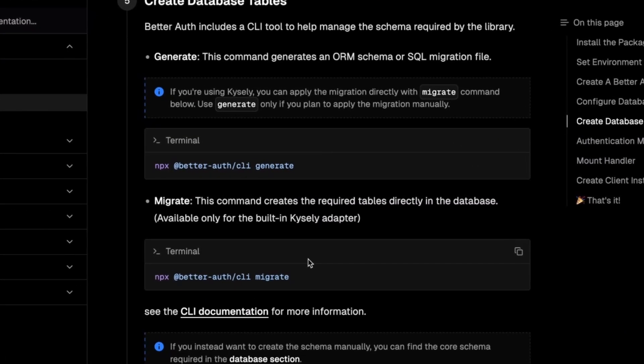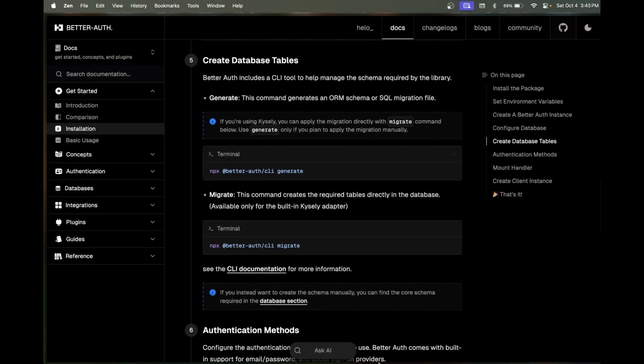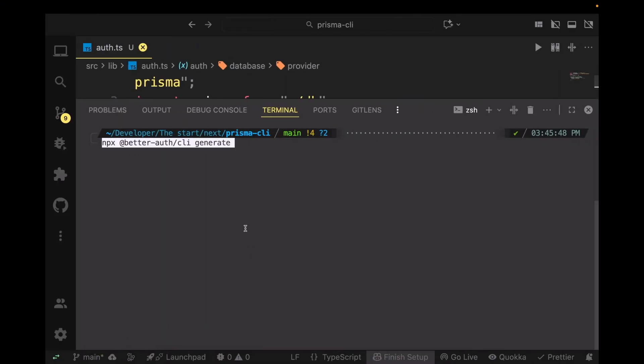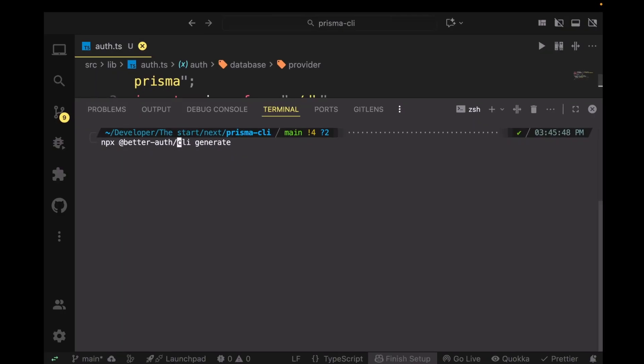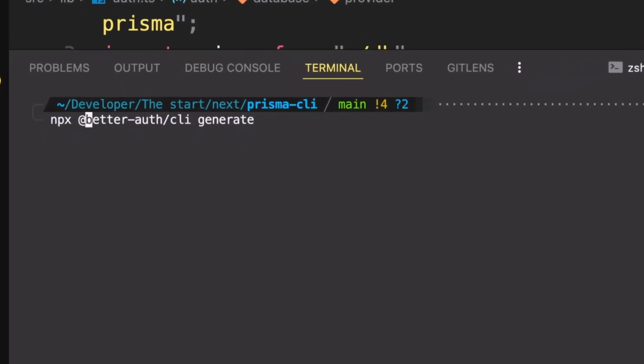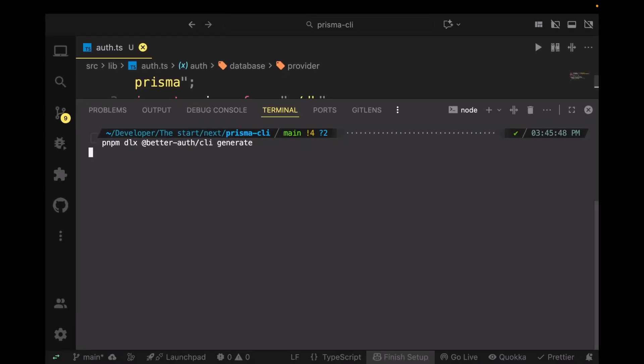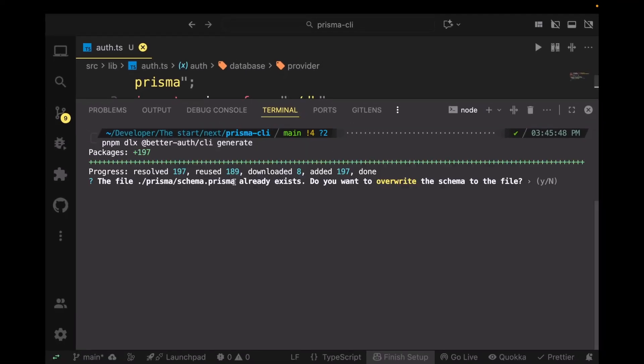The other thing you'll be doing is you're going to be generating a Better Auth schema, and we do that by running this command. I'm using pnpm so I'll run it via pnpm dlx.